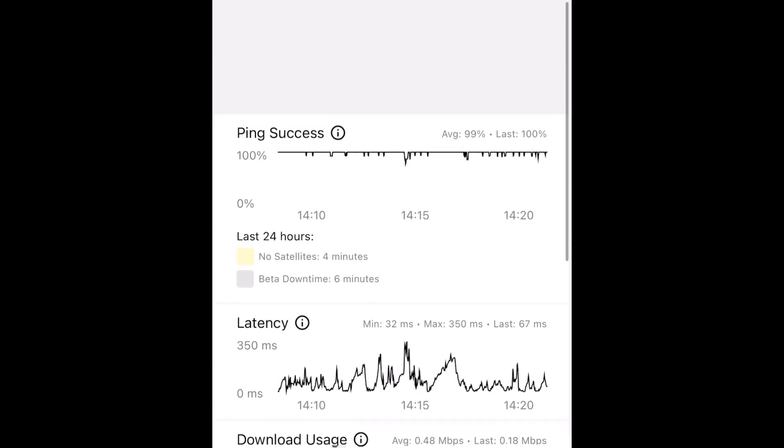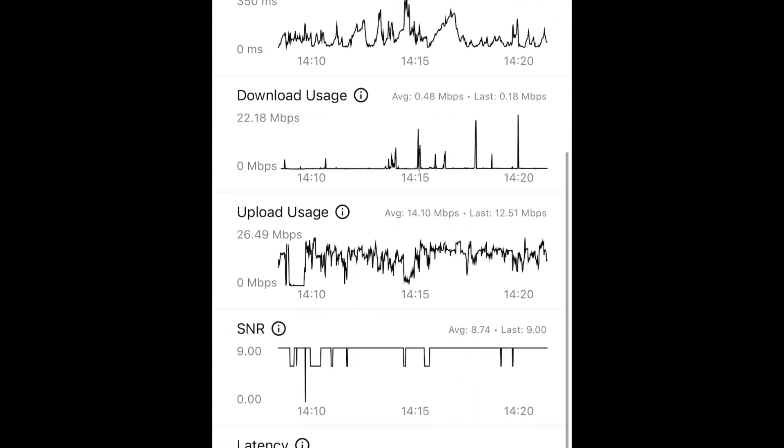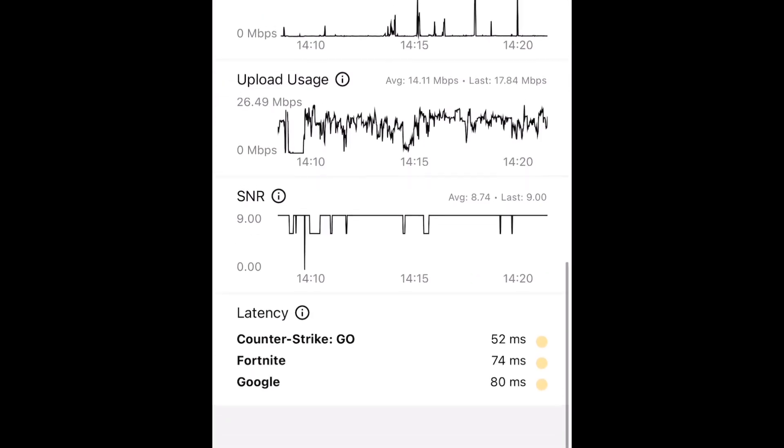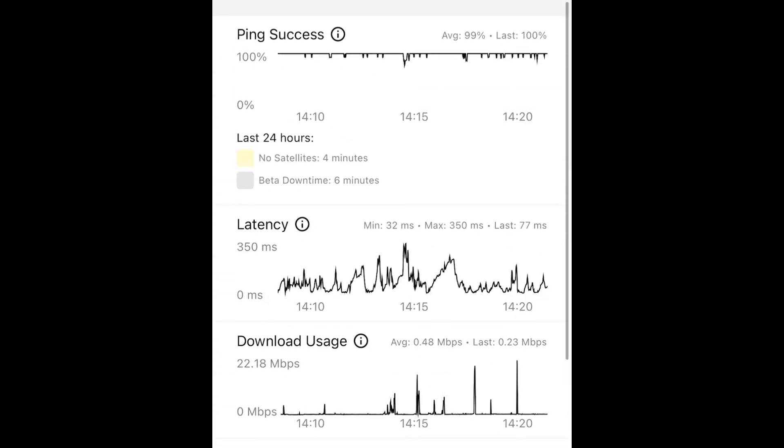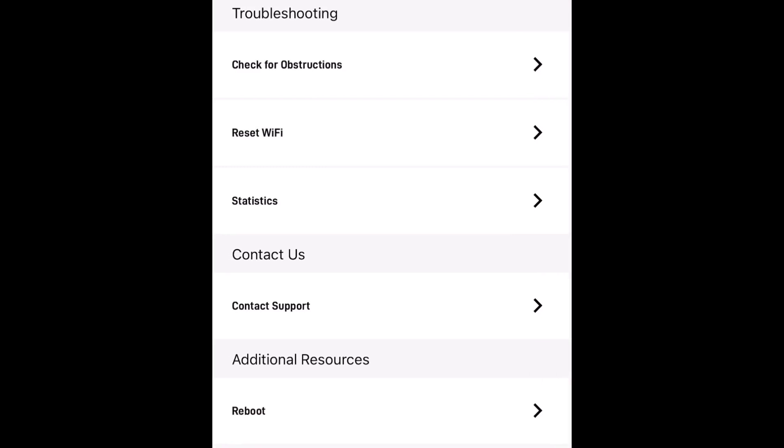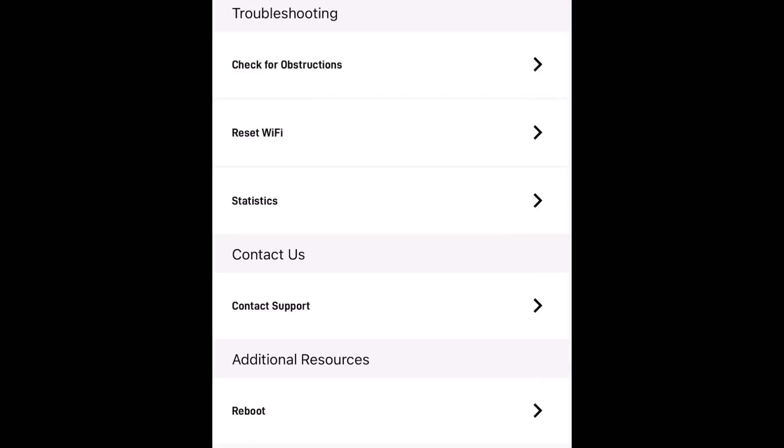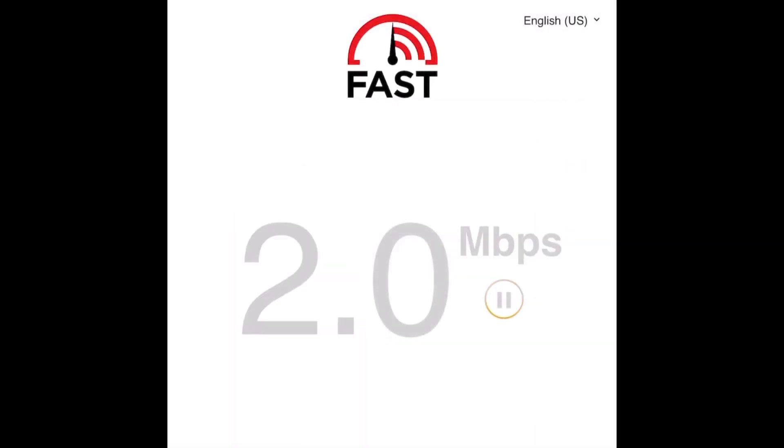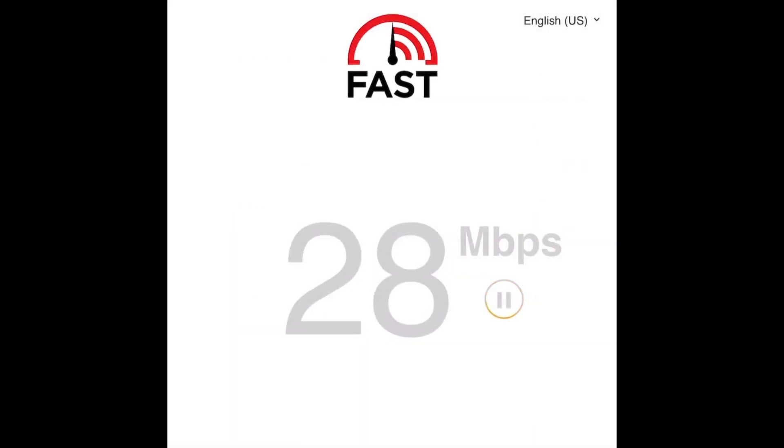So hopefully that helps anyone else out on the new update to the Starlink app. Here's a quick speed test on Fast.com.